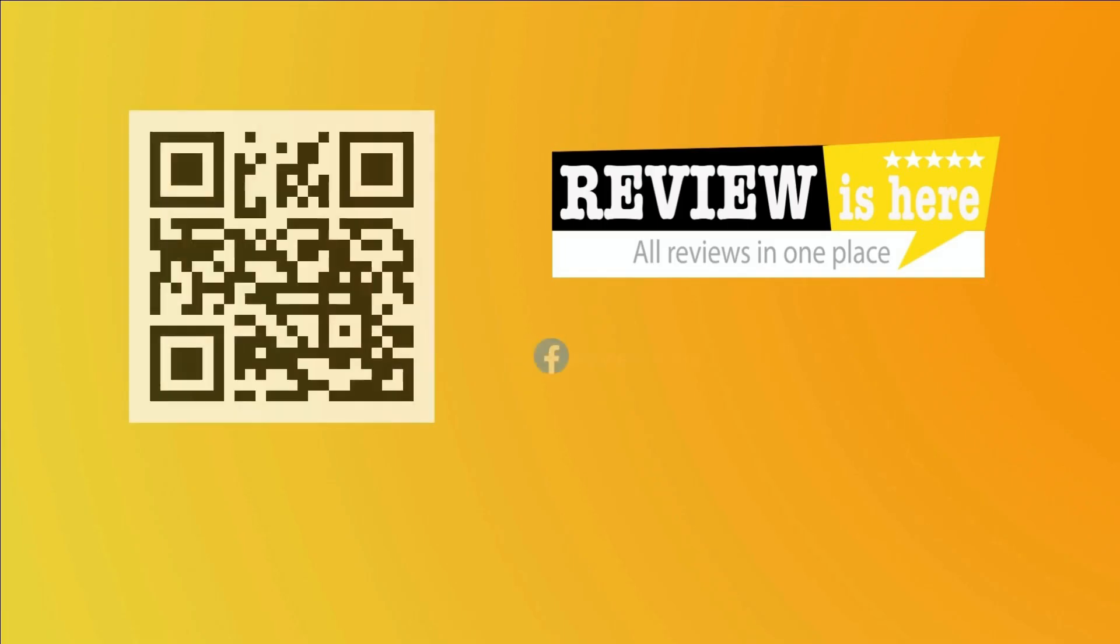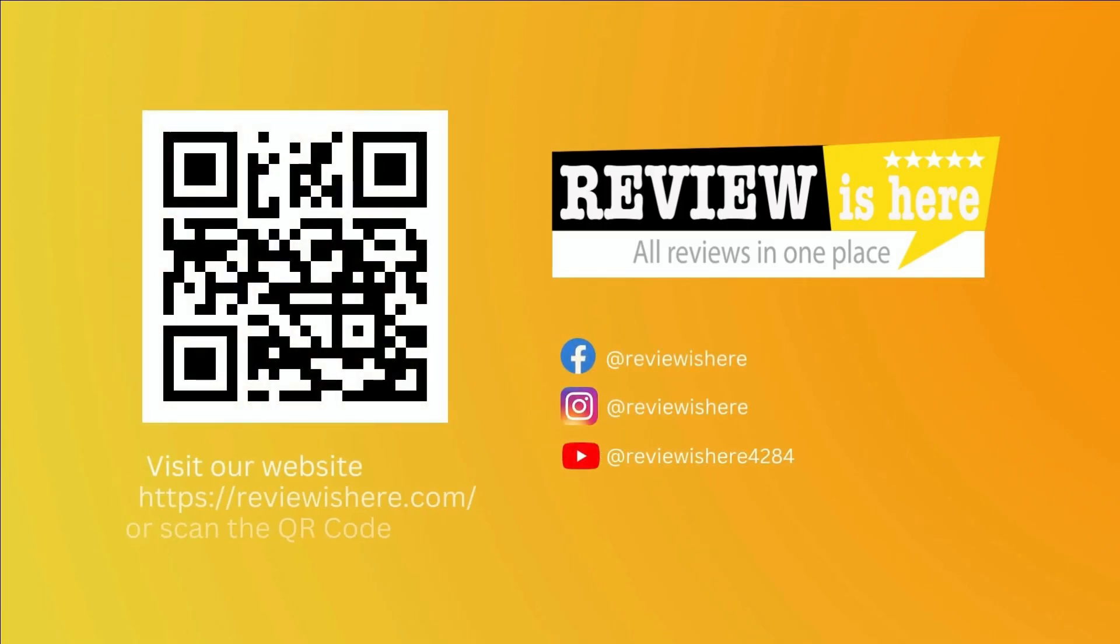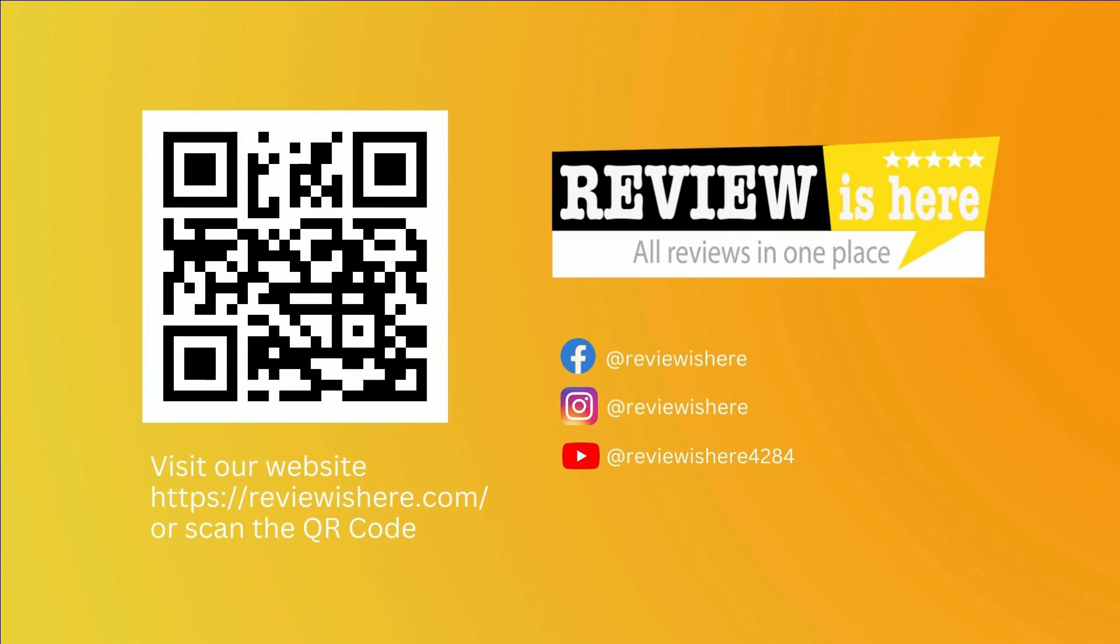Thank you for watching. Please visit our website or follow us for more updates.